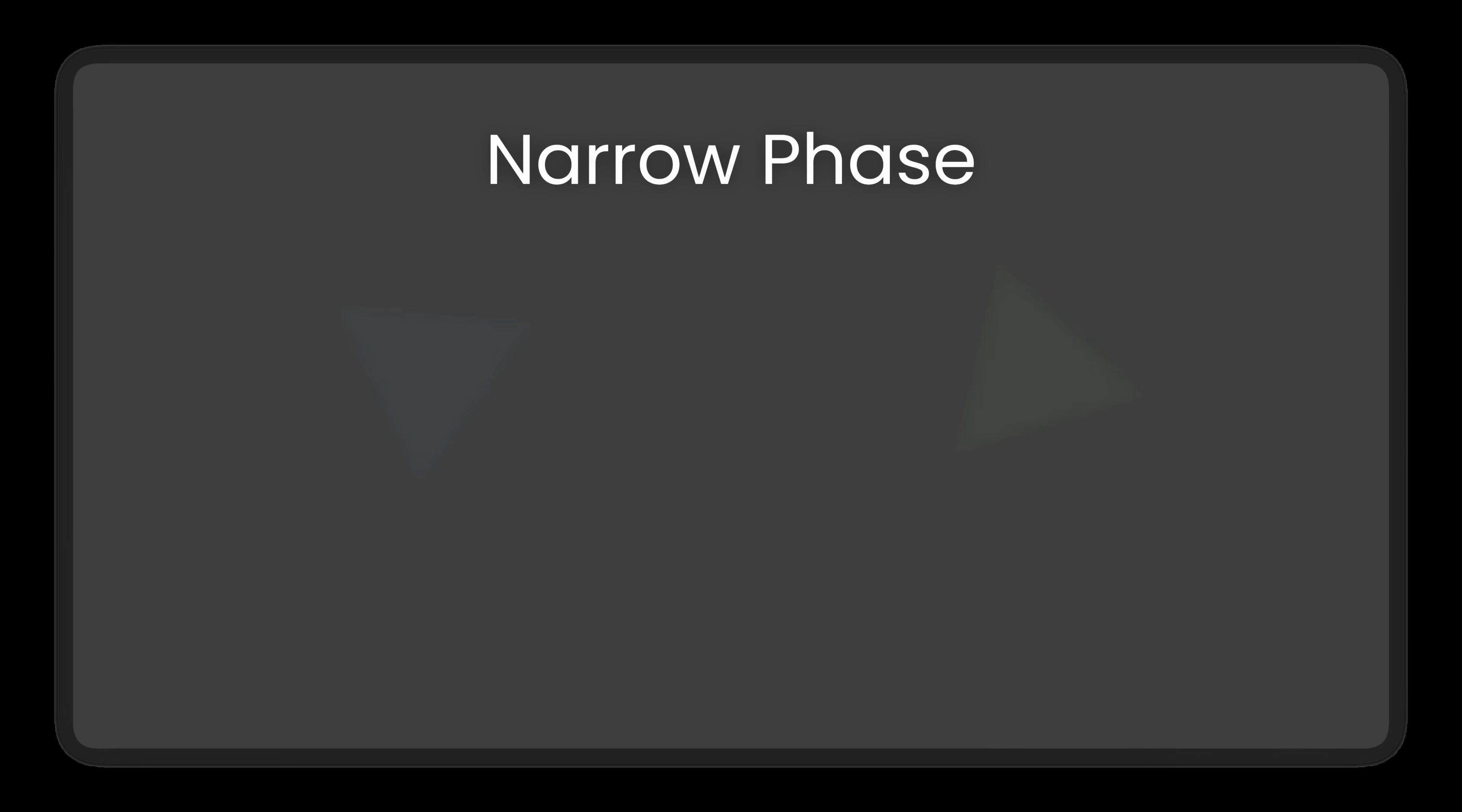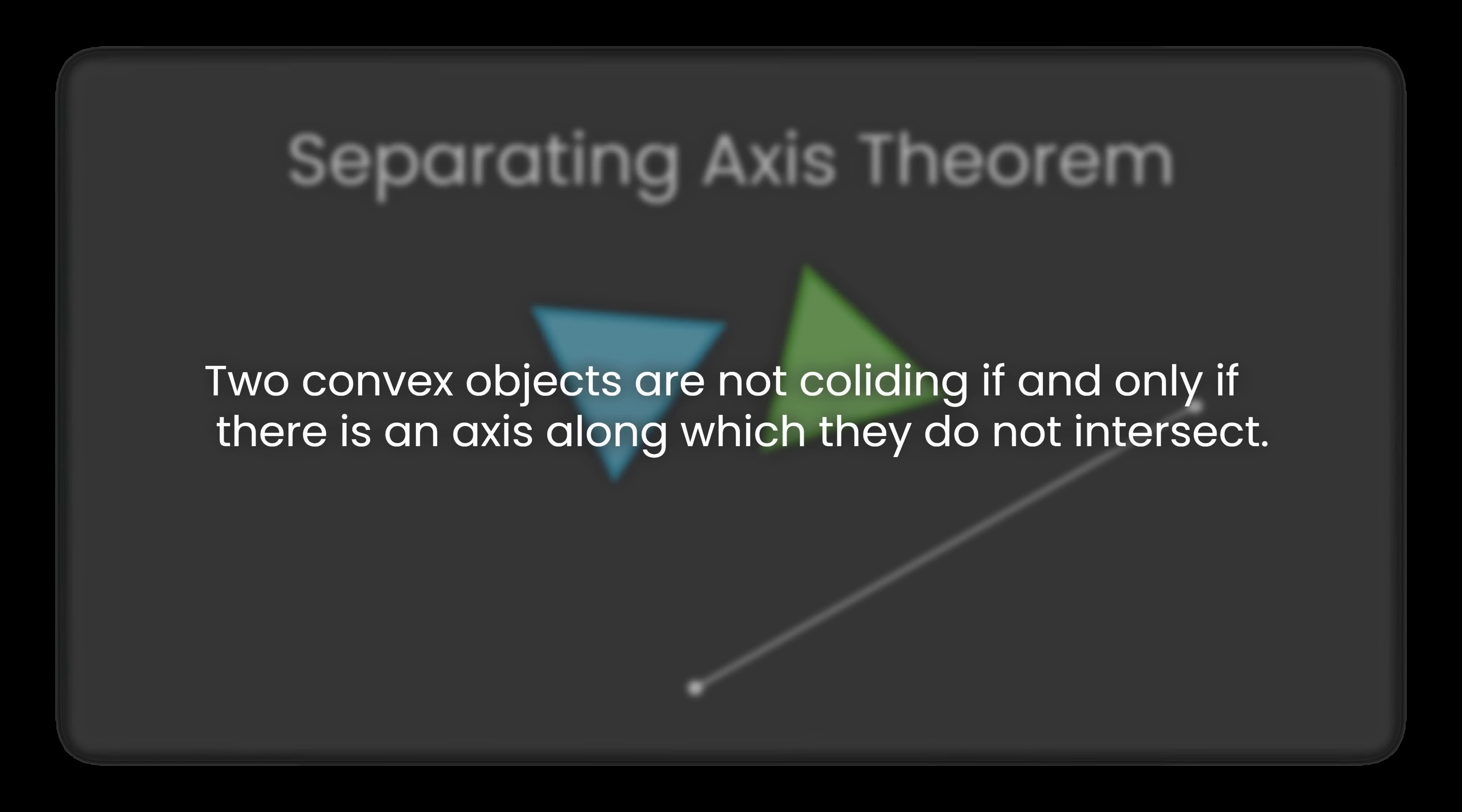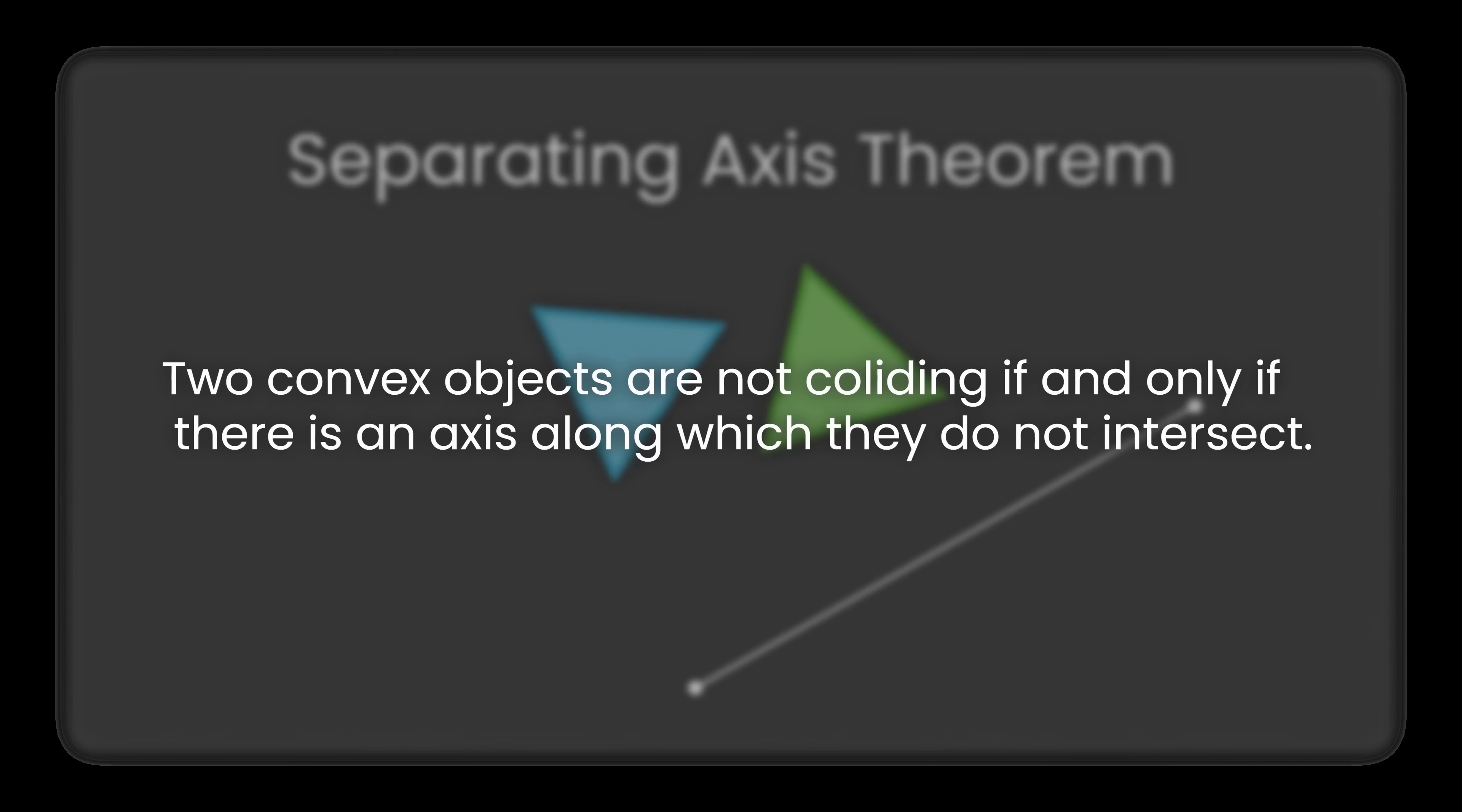What we just did is find something called a separating axis. This is the core idea behind the Separating Axis Theorem, or SAT. It says that if you can find at least one axis along which two convex objects don't overlap, then they're definitely not colliding.